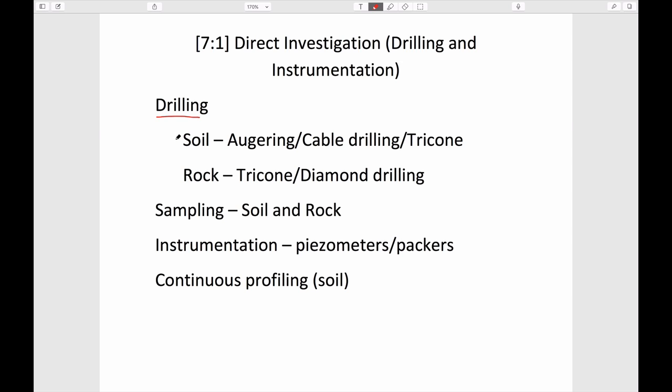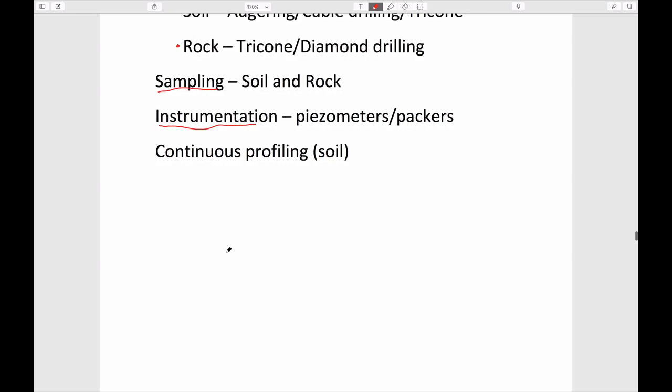We'll talk separately about how you drill in both soil and rock, where the techniques are different, and what kind of sampling we might use, which also varies between soil and rock. If you go to the expense of drilling a hole, it might be nice to use it rather than abandon it. We'll also discuss more exotic methods like continuous profiling and cone penetration testing, where you don't actually take samples.